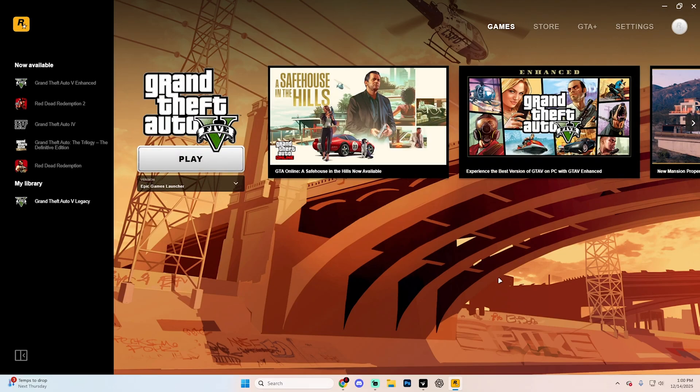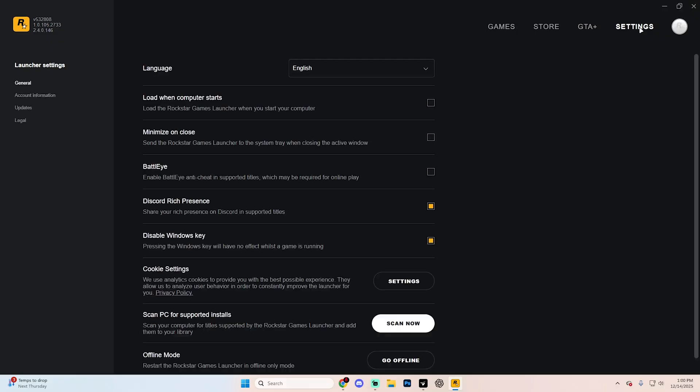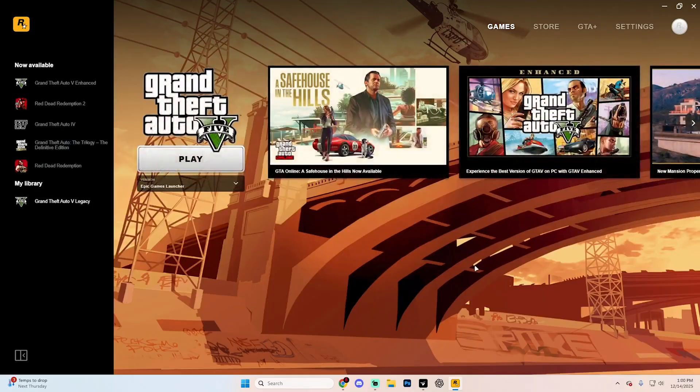Just keep in mind, if you do want to play GTA V online, you are going to need to have BattleEye on. So just come back on here, tick it on whenever you want to do that and you're good to go. But it really is as simple as that.